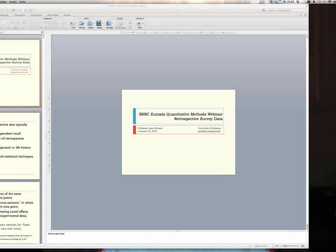The discussion today will be led by Dr. Jane Zaviska. Jane is an Associate Professor of Sociology at the University of Arizona and in addition to a PhD in Sociology, she has an MA in Postdoctoral Training in Statistics. She has designed two original surveys in Russia as well as worked with secondary surveys such as the RLMS and GGS.